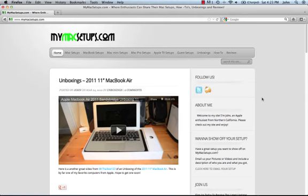I hope you enjoy the video, I hope you enjoy the website. Make sure you check it out. MyMacSetups.com. You can hit me up on Twitter, it's MyMacSetups and also on YouTube at MyMacSetups. All right, guys, thanks a lot.